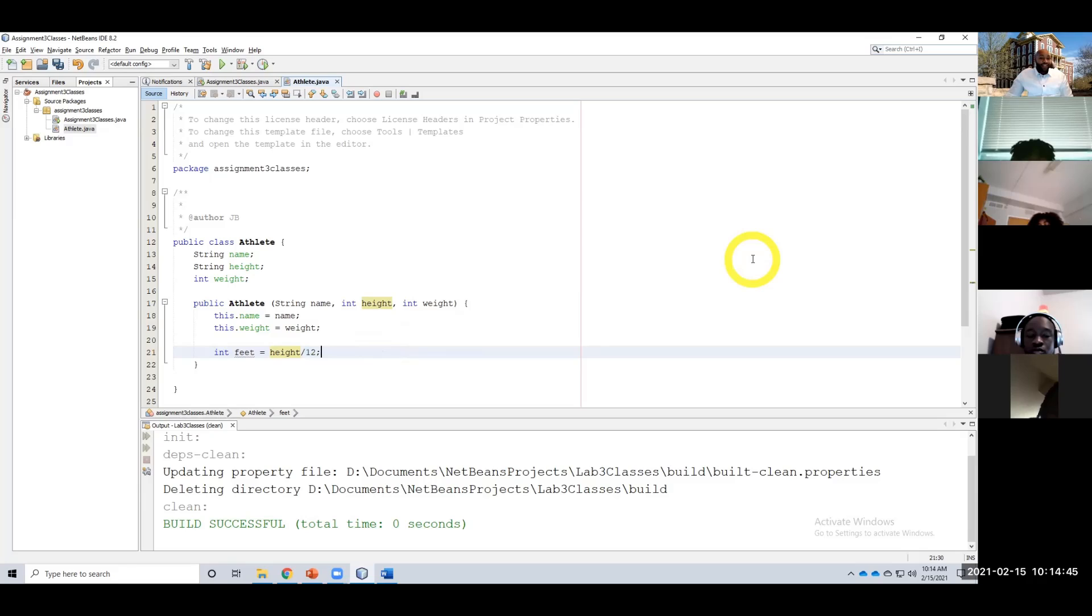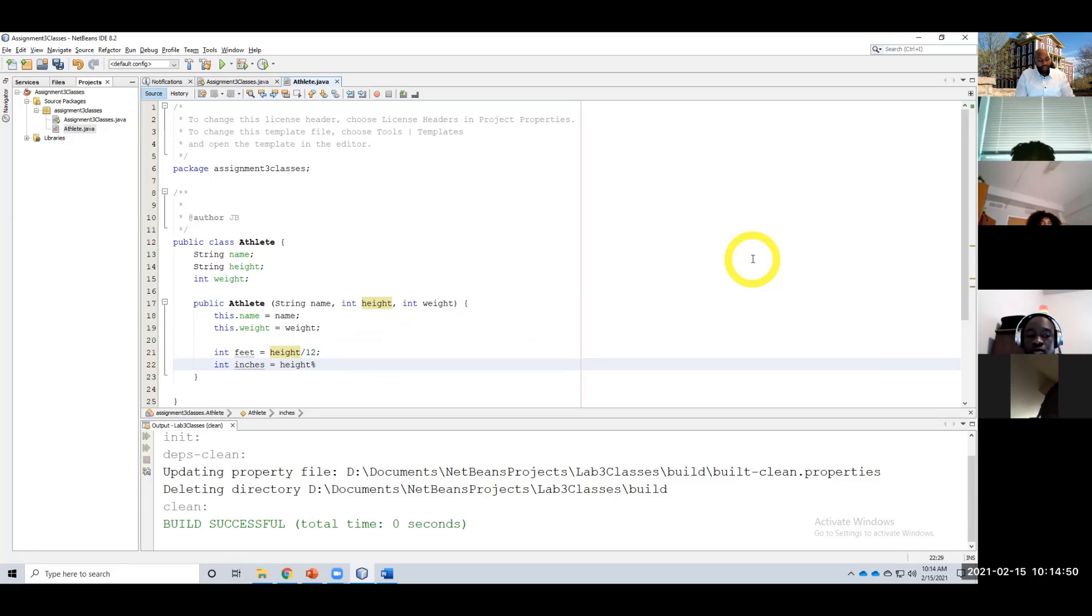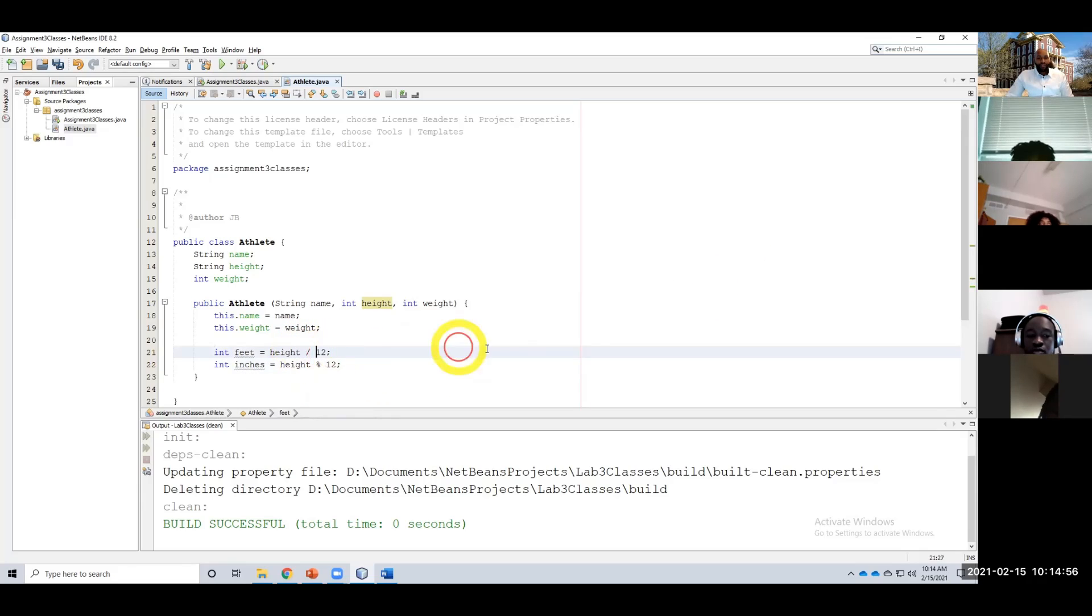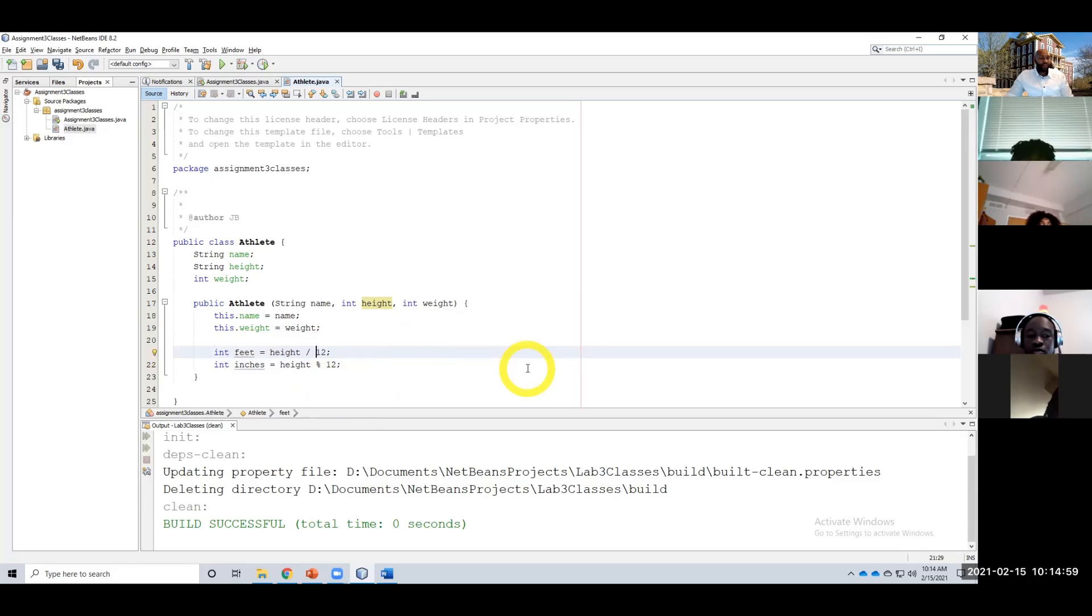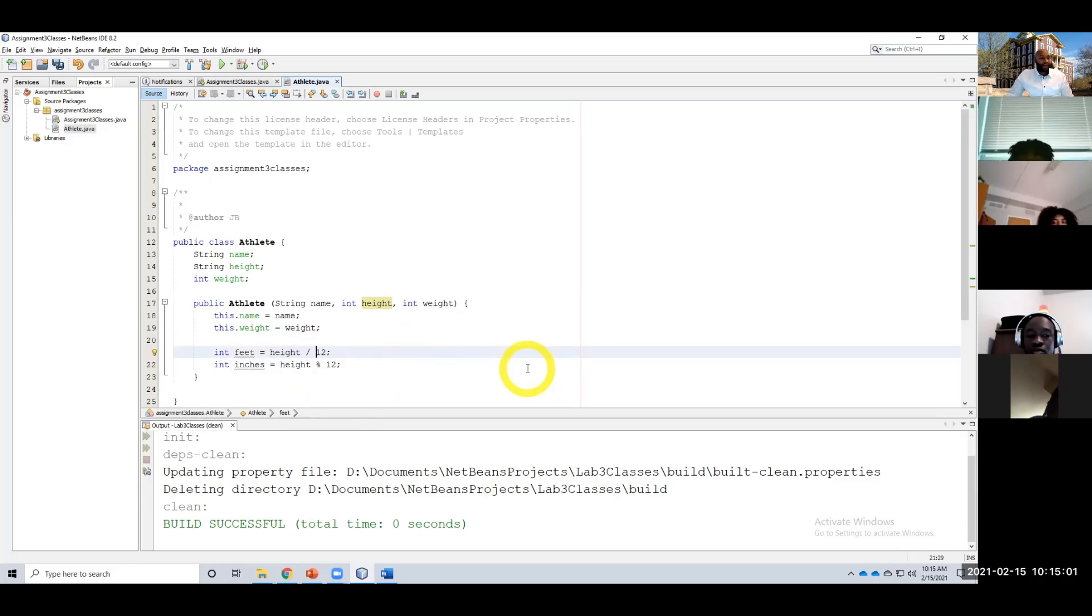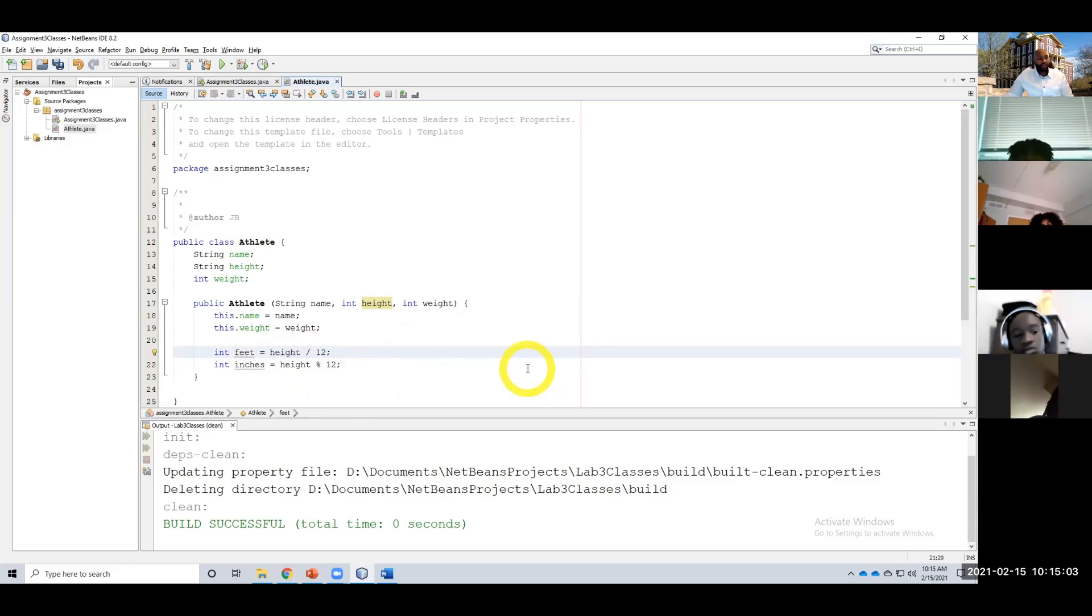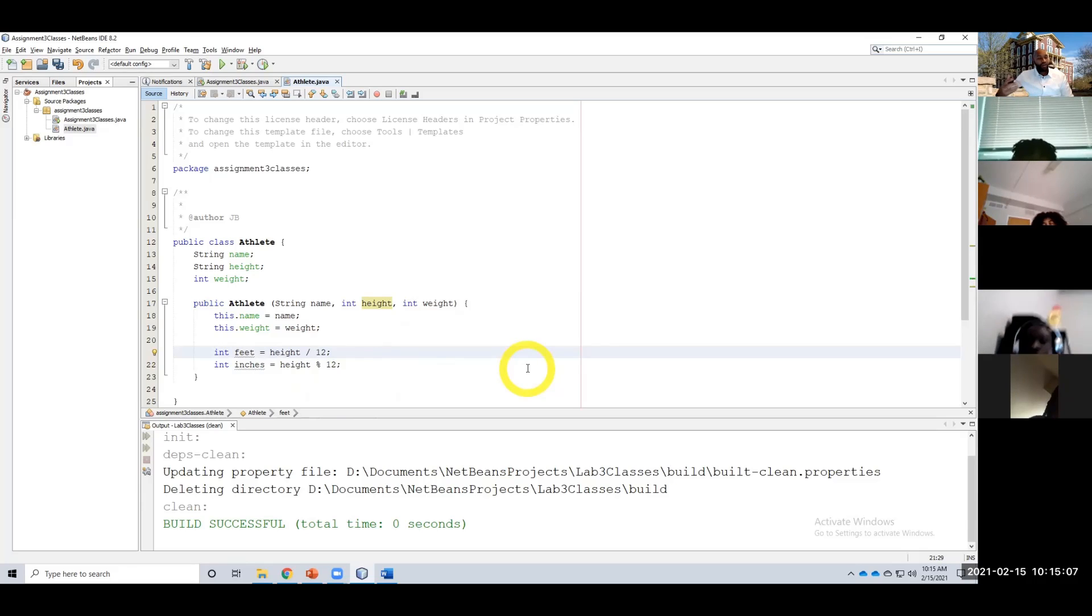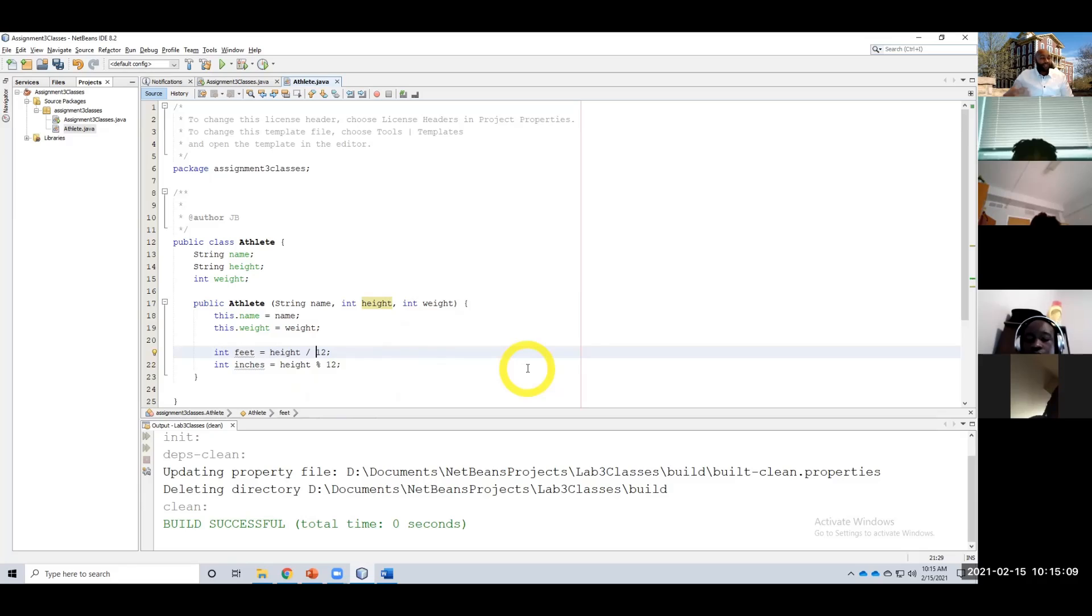To get that remainder: int inches equals height modulo 12. So 61 divided by 12, so 61 modulo 12 would result in one. Again, modulo gets us the remainder. Simply dividing it by 12 gets us the whole number.